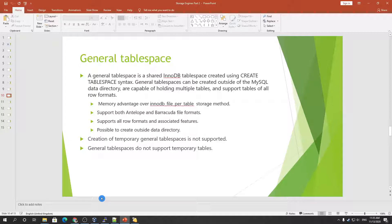Same is the case with this — you have to tell your MySQL database that this is your another directory location, and you have to restart MySQL to let it know what your alternate directory is.